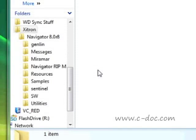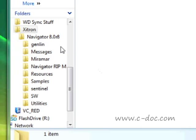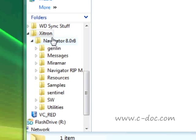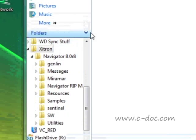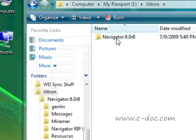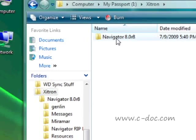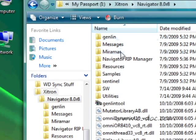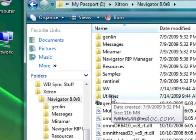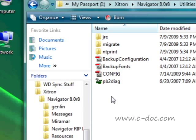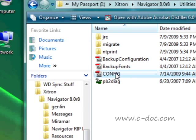Here we are in the Zitron subdirectory, and we're going to go to the Navigator 80R8 directory. Inside there, we go to the Utilities directory, where we find the backup configuration file that we ran and the config file which was created.